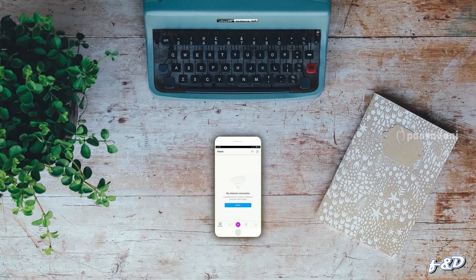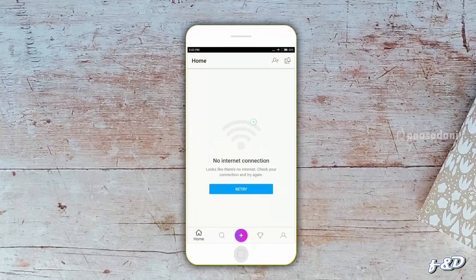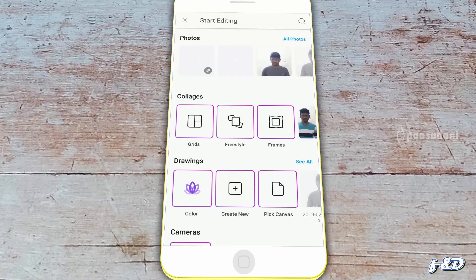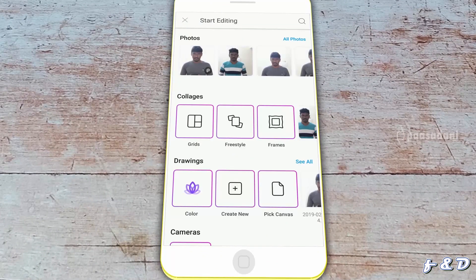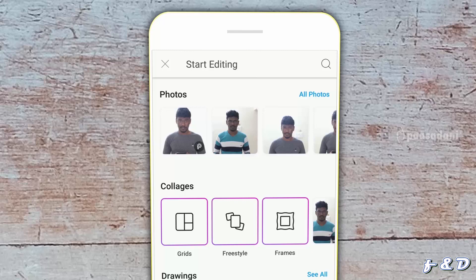We are going to learn about the basics of PixArt. Open your PixArt. We are going to learn about the editing. Press the plus icon and an image will appear. On the top, there is a section called Photos. In that section, your photos will appear. If we click All Photos, all the photos in the mobile will appear.